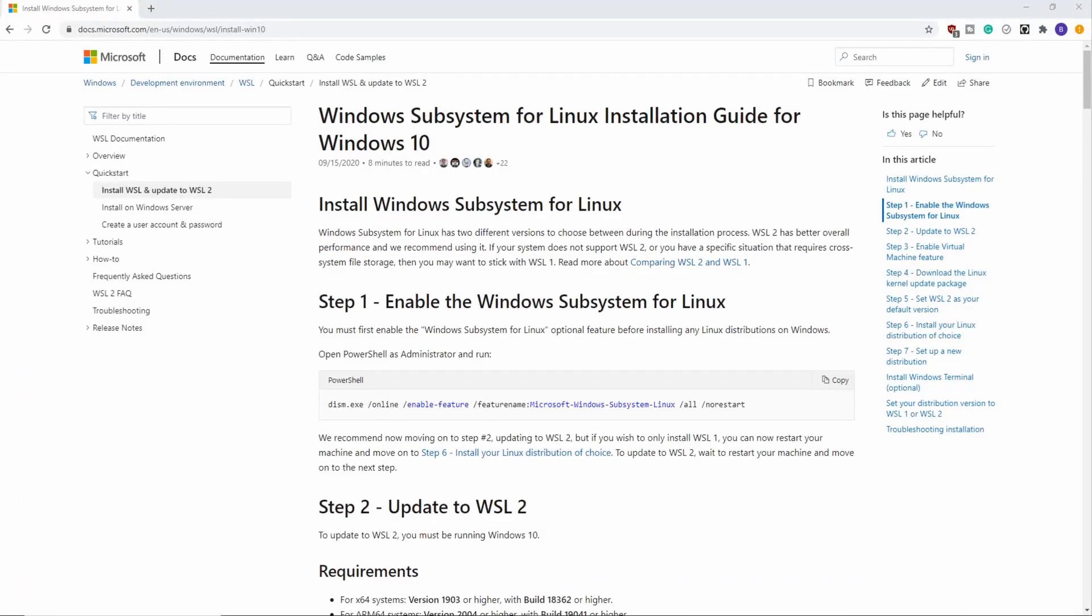The first thing you're going to want to do is head on over to the WSL installation page, and I have it linked in the description below. But before you click off this video, I suggest just following along because I have a lot of tips and tricks that I'm going to show you as we progress through this installation.